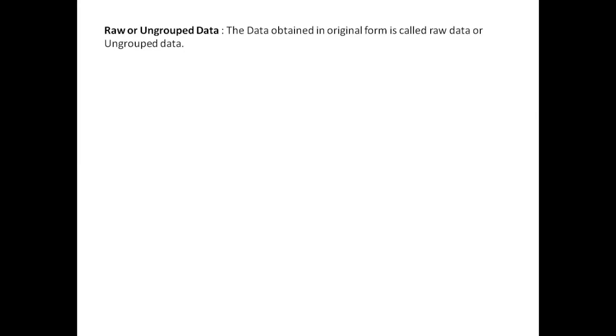Raw or ungrouped data: the data obtained in original form is called raw data or ungrouped data. Clearly, the data shown above is raw data, as we just discussed about the marks obtained by the ten students of a class.